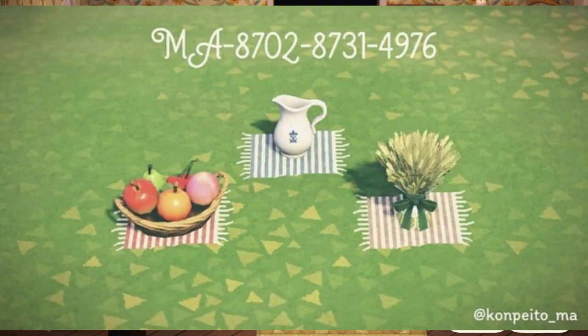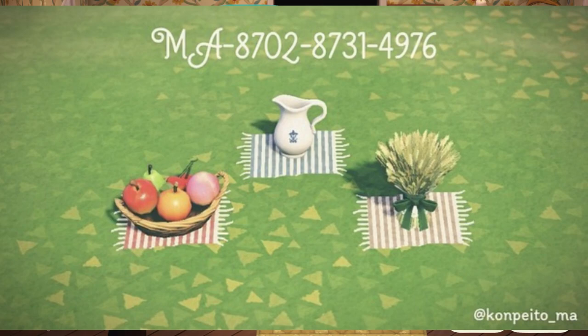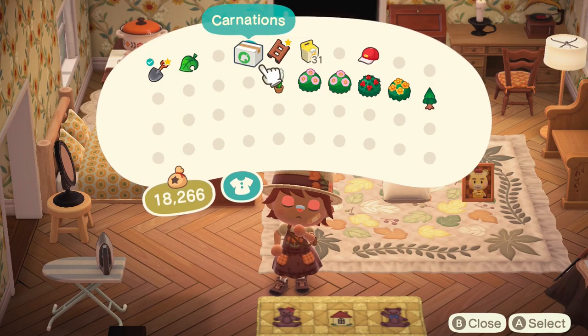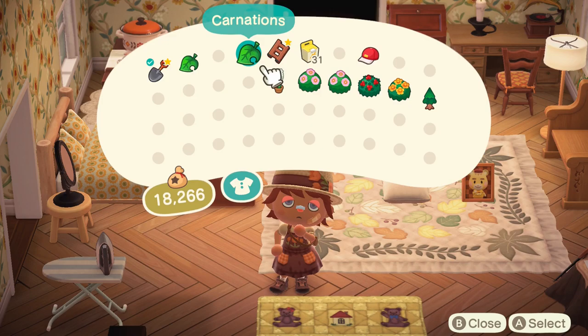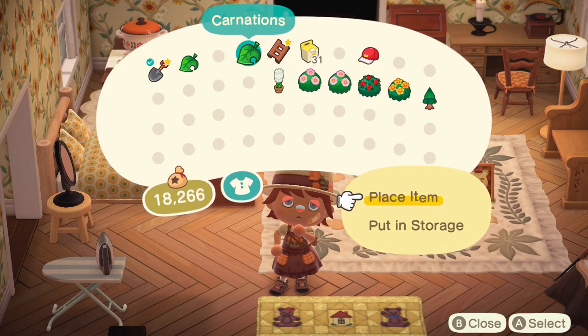This is a very small rug — the creator is con_peito on Instagram. They designed these very small rugs and basically put one item on top of each one, so this is essentially an accent piece for small items. I wanted to include that one because it's very interesting.